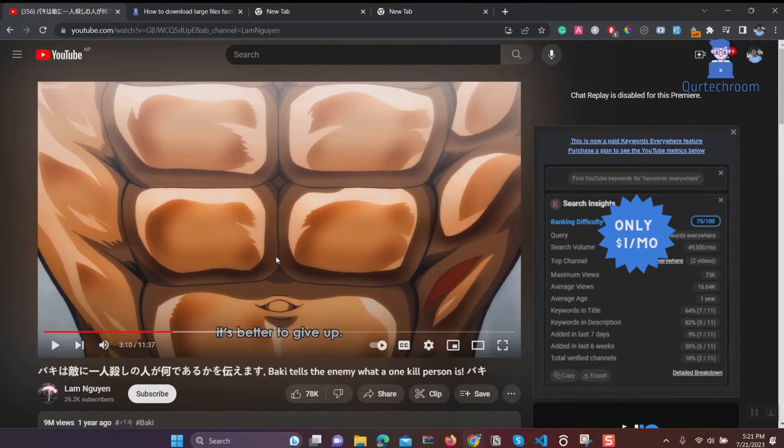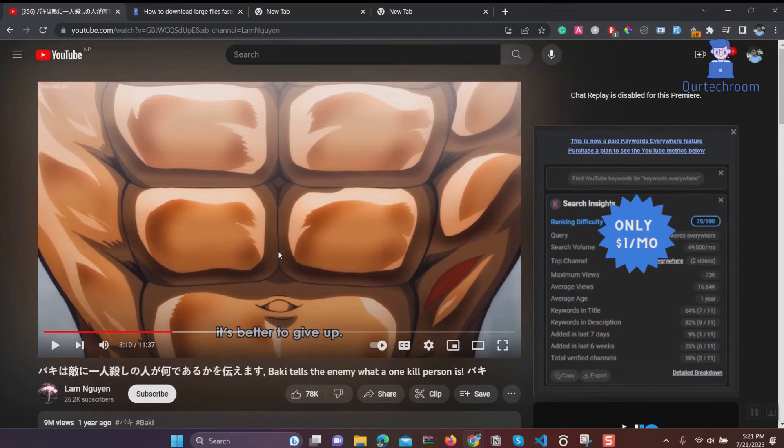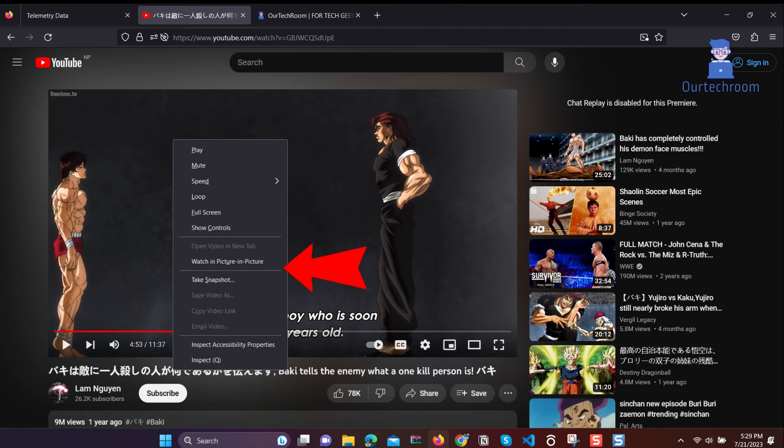Please note that Picture-in-Picture is not available for all videos on YouTube. In this way, it allows us to view YouTube videos on other pages using the Chrome browser. It also works similarly for the Edge browser.